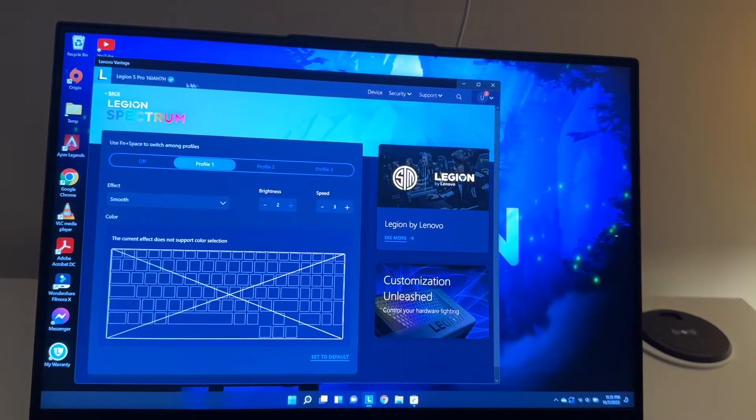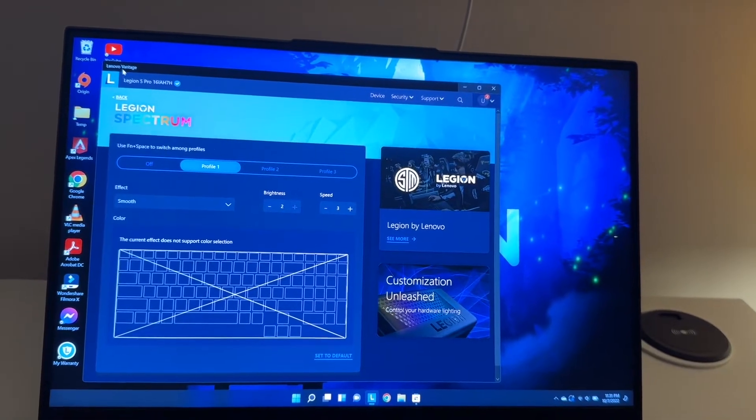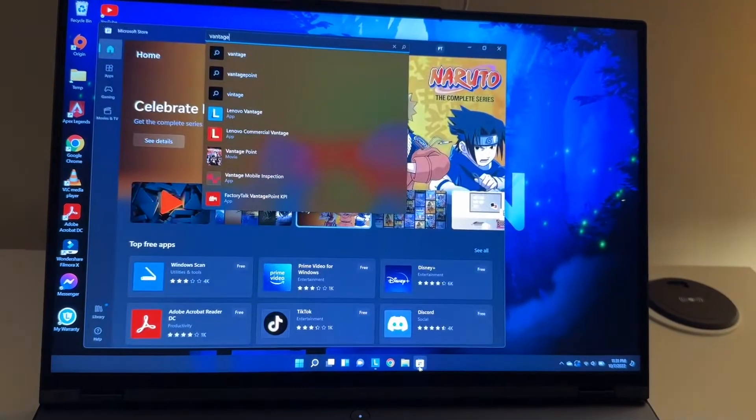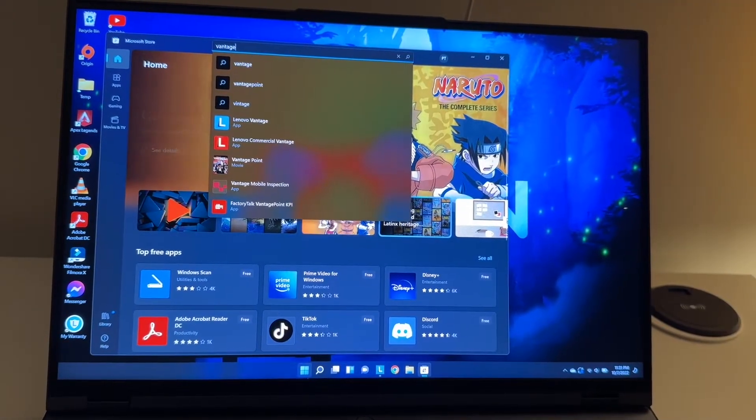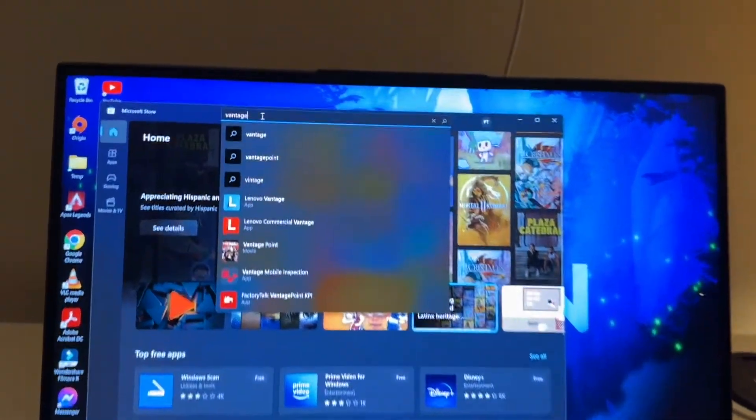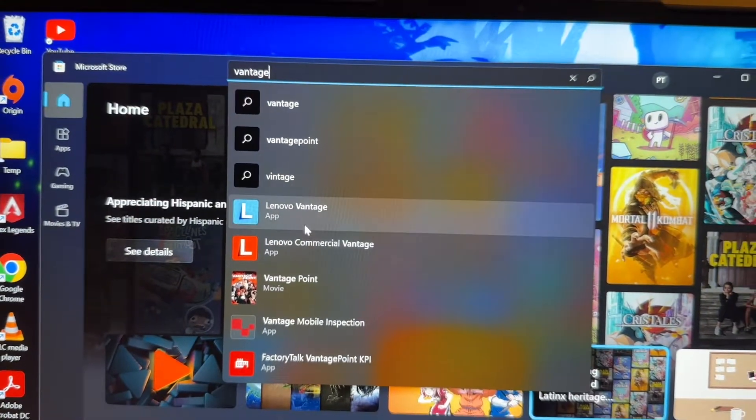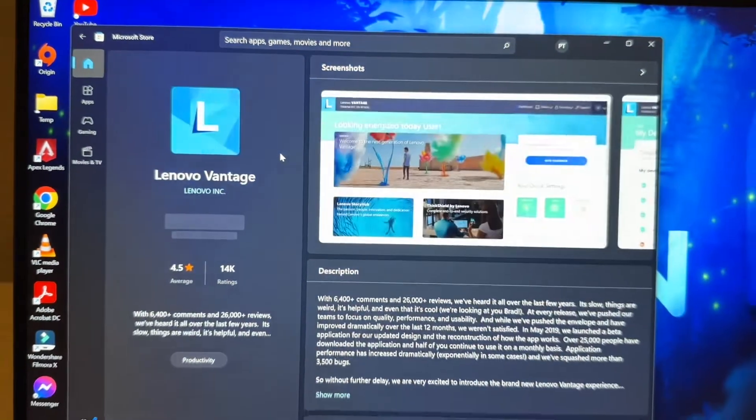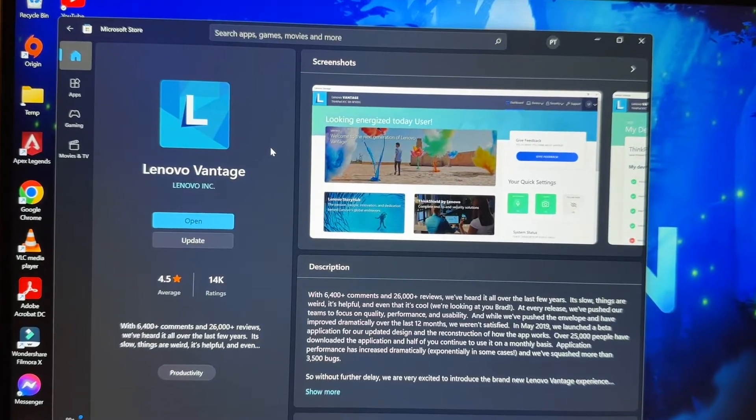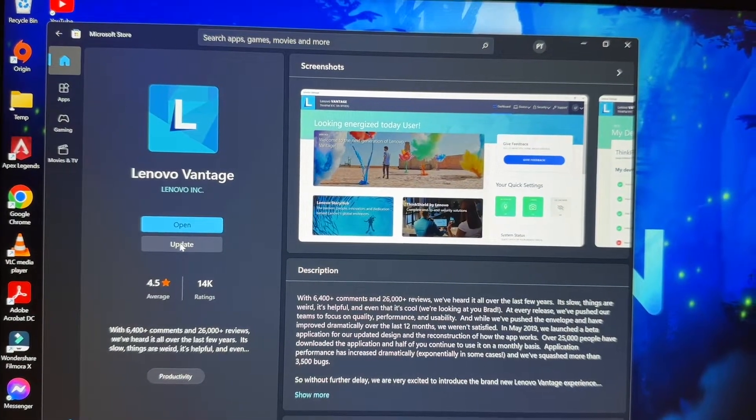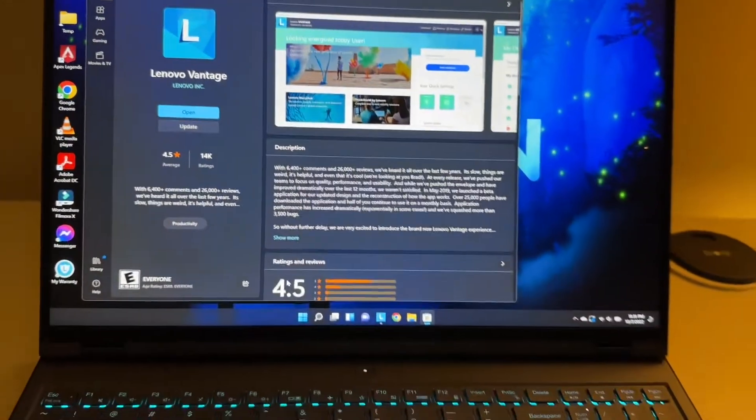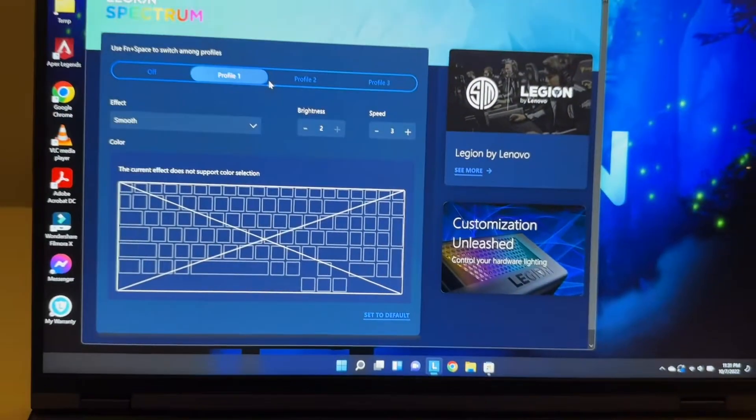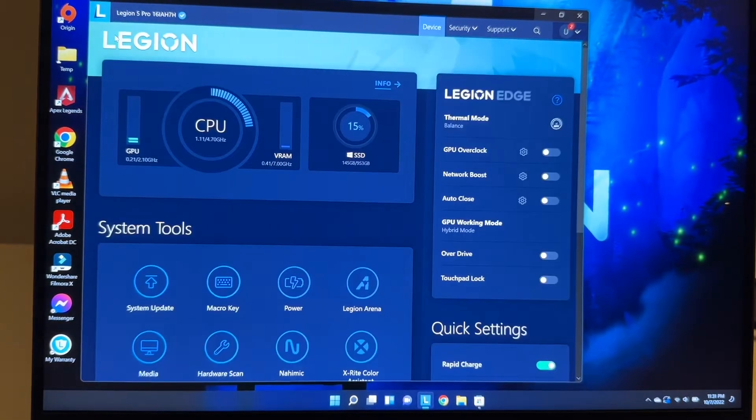If you don't have the Lenovo Vantage software, you go to Microsoft Store, you just type Microsoft Store, and then you type Vantage on here on the search bar and go to Lenovo Vantage. Since mine is already installed, you can just open or update it.